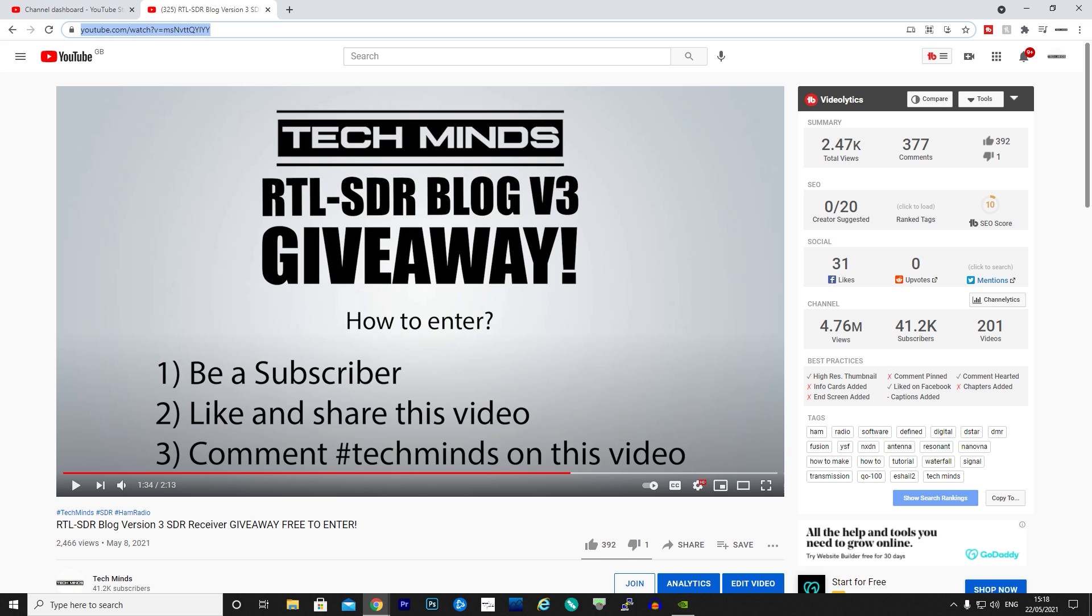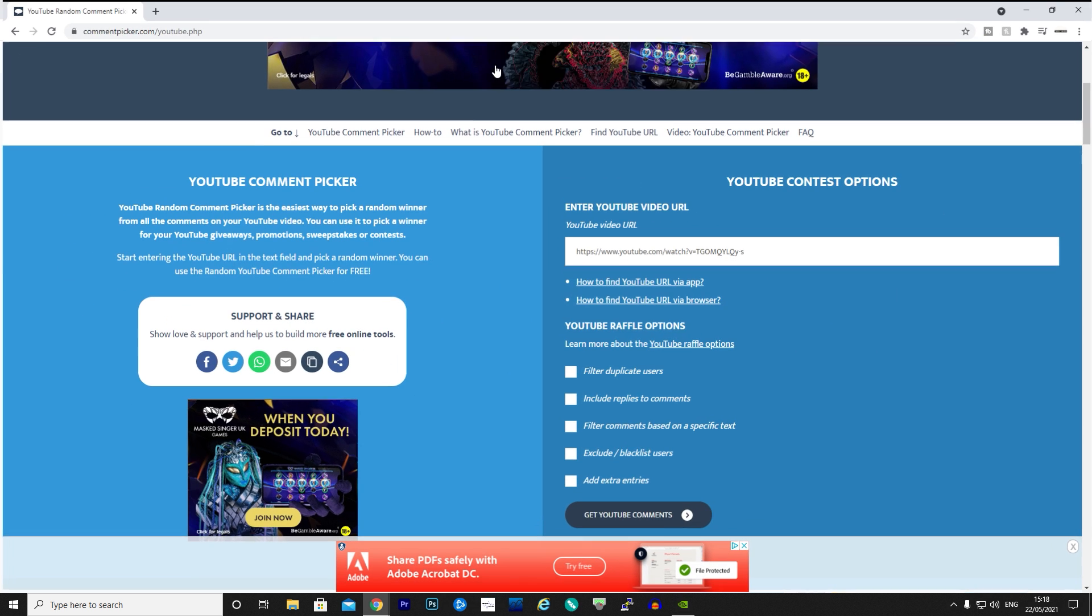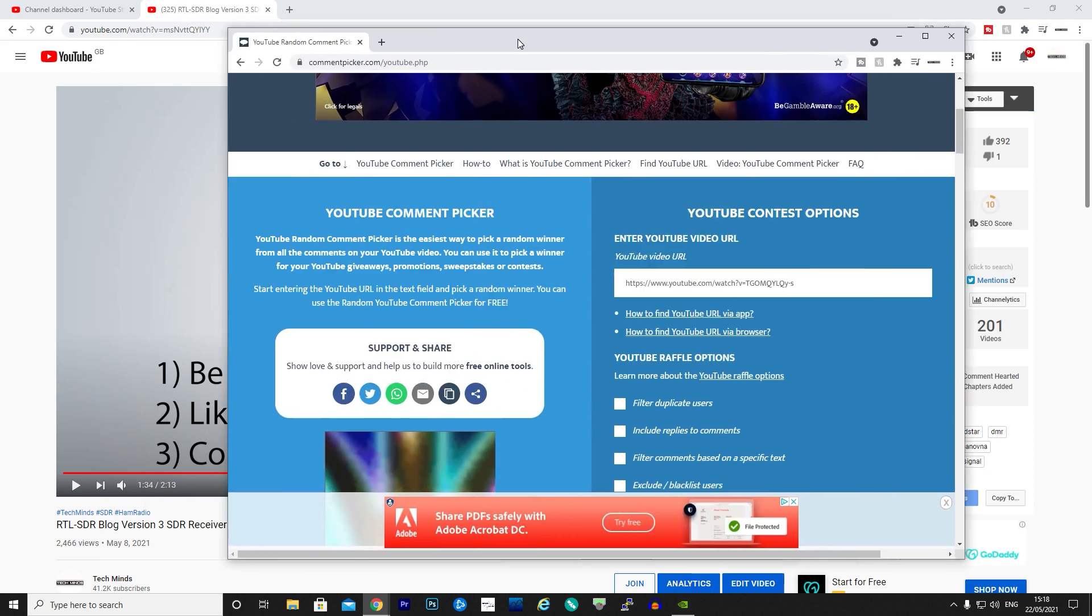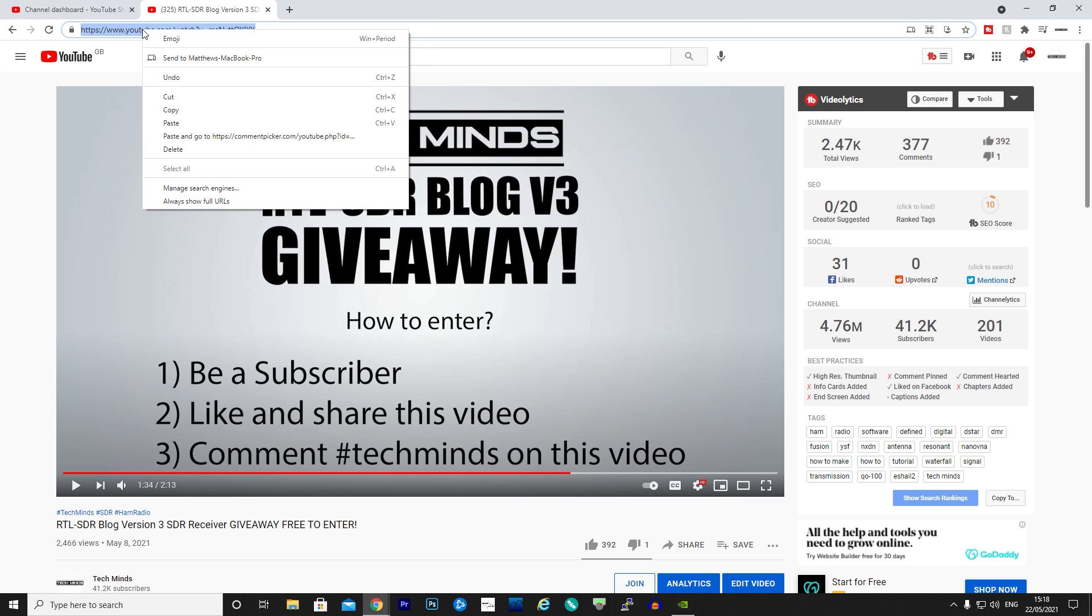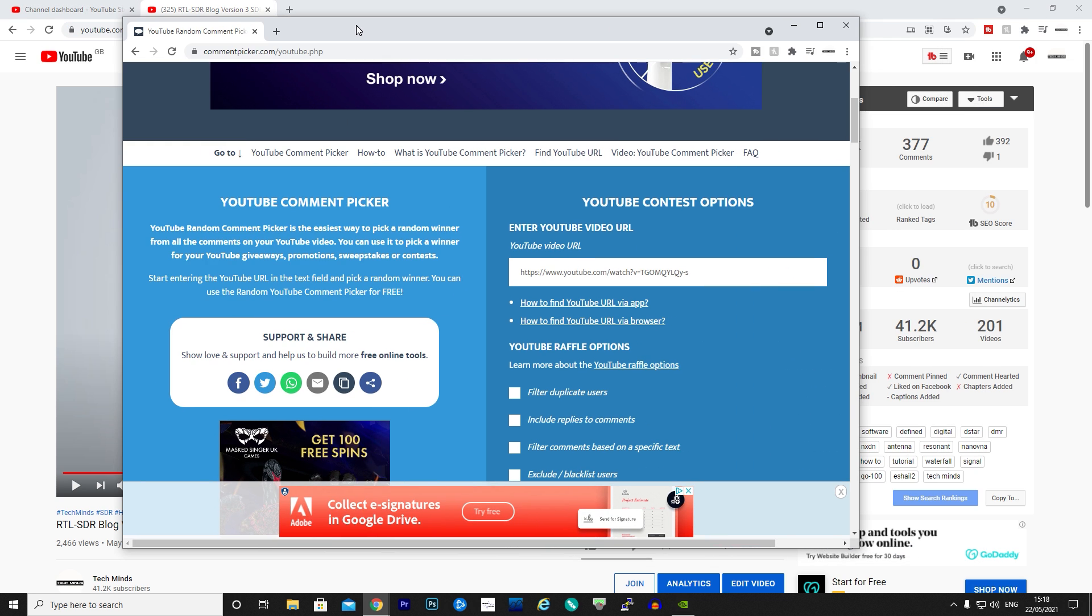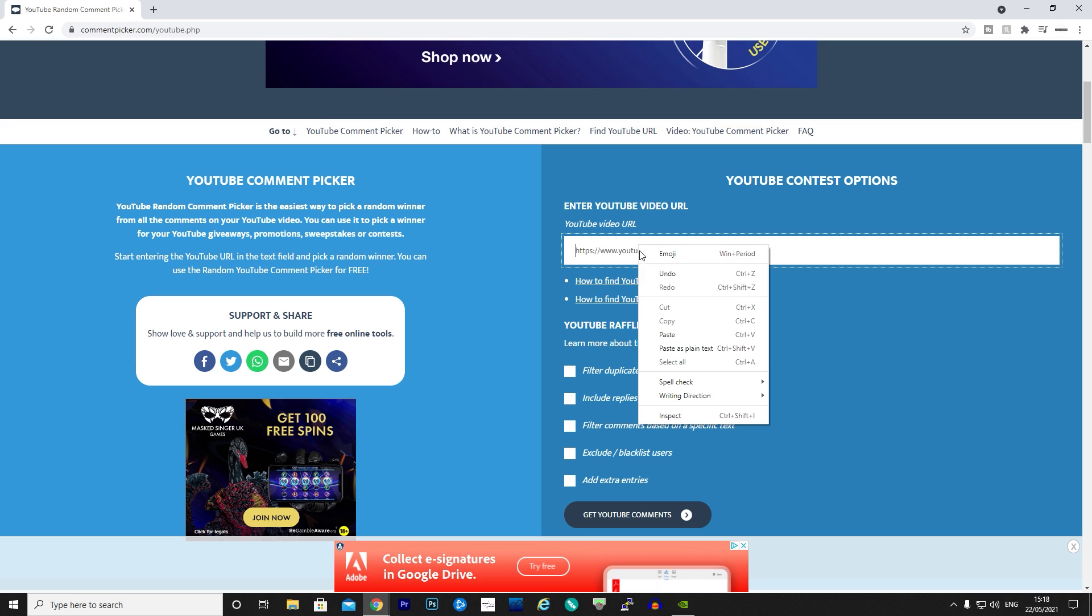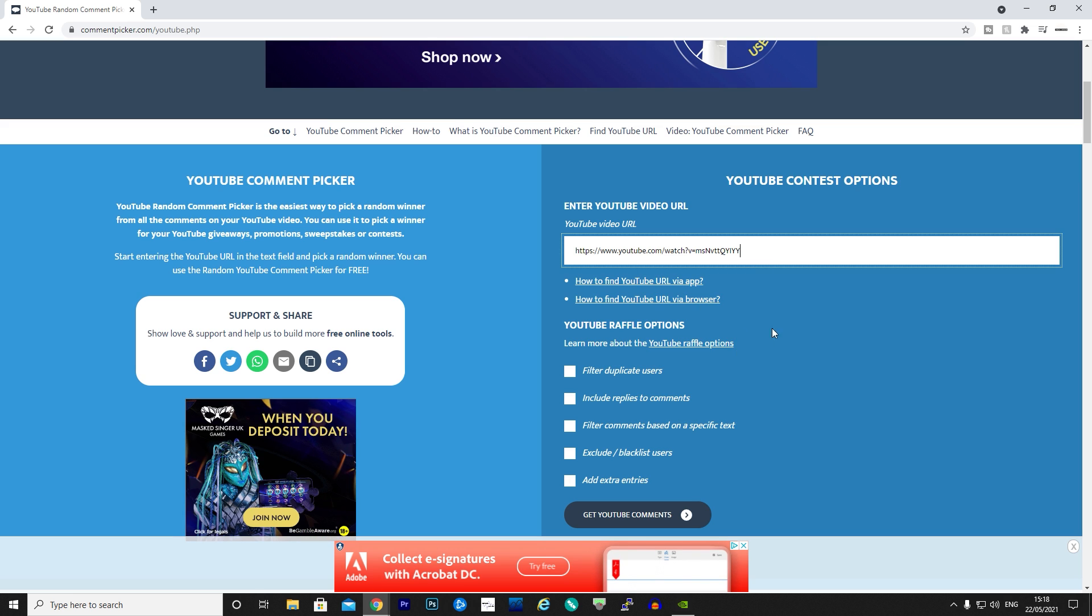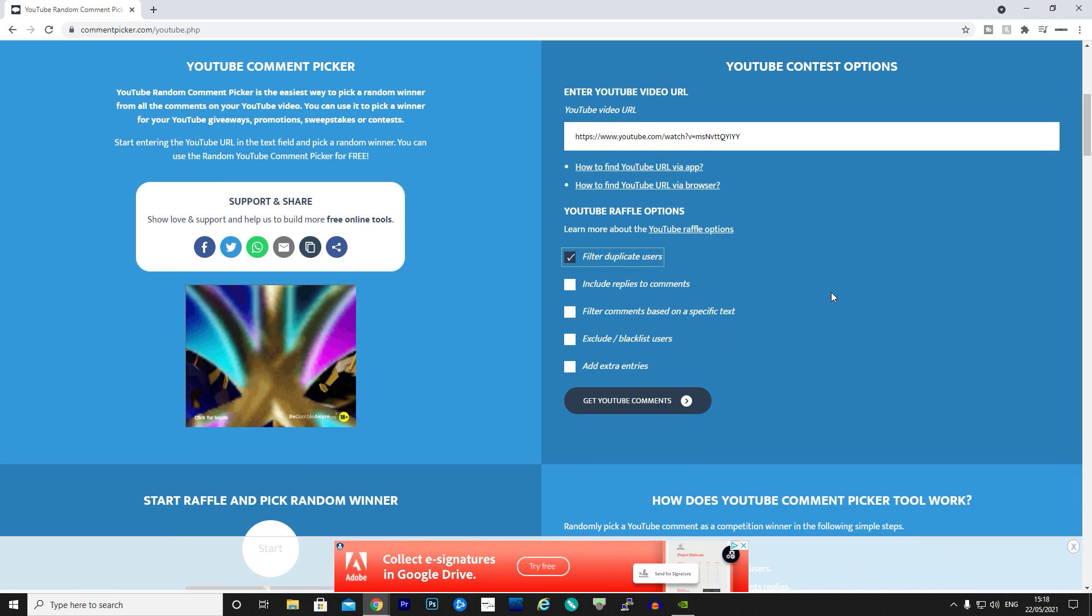We're going to use a website called commentpicker.com. What I need to do first of all is just get the URL of this video, and then we're going to pop it in here into the YouTube video URL. Filter duplicate users just in case some of you cheeky people have entered more than once.